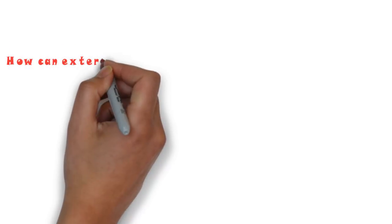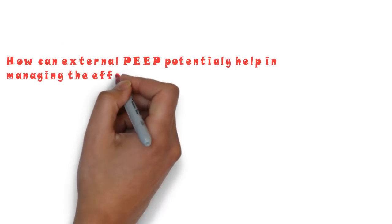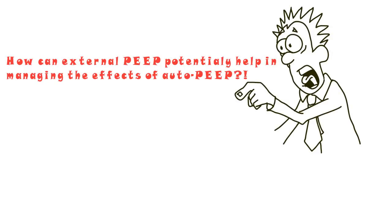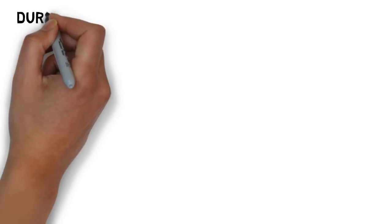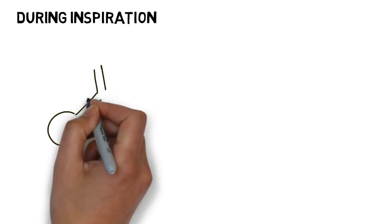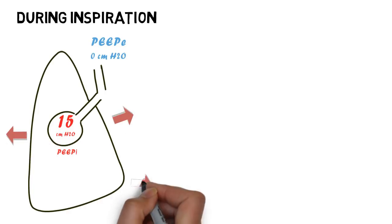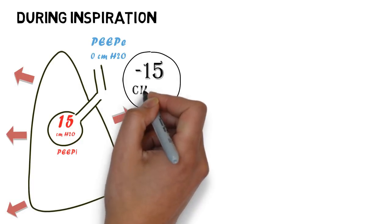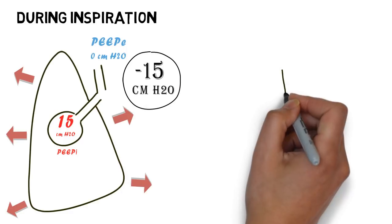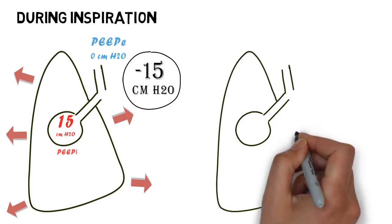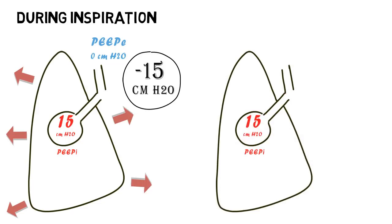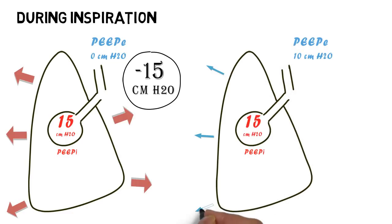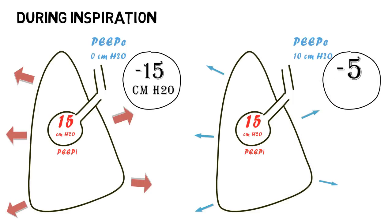Wait a second. How can external PEEP potentially help managing the effect of auto-PEEP? To better understand the effects of external PEEP on patients with auto-PEEP due to airflow limitation, it is better to think of both phases of breathing separately. Take a look at these examples. The first patient has an intrinsic PEEP of 15 cm water and an external PEEP of 0. In order for this patient to trigger the breath, he will have to generate a negative pressure of at least 15 cm of water to overcome the intrinsic PEEP.